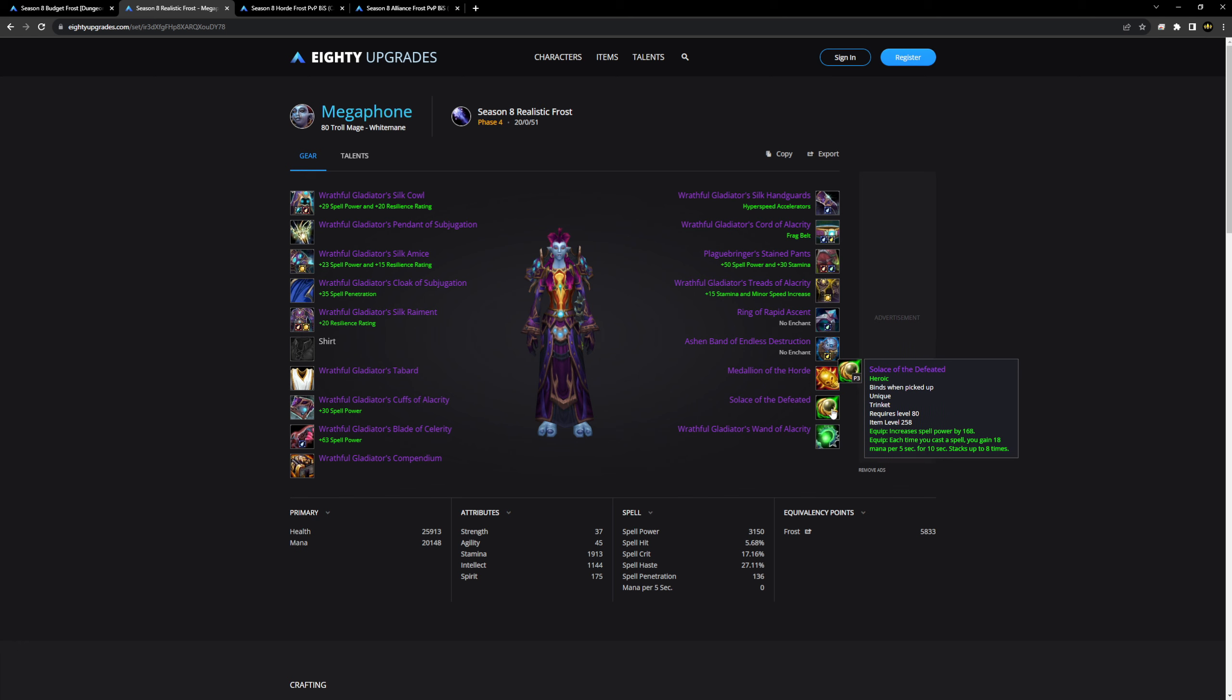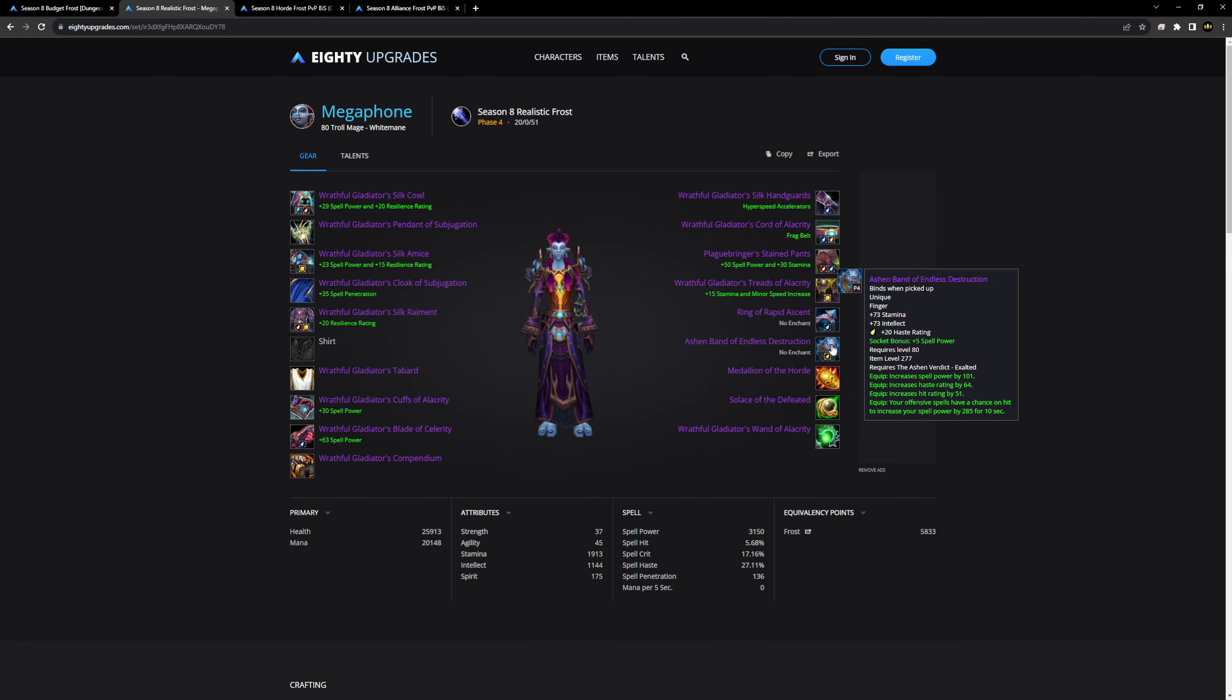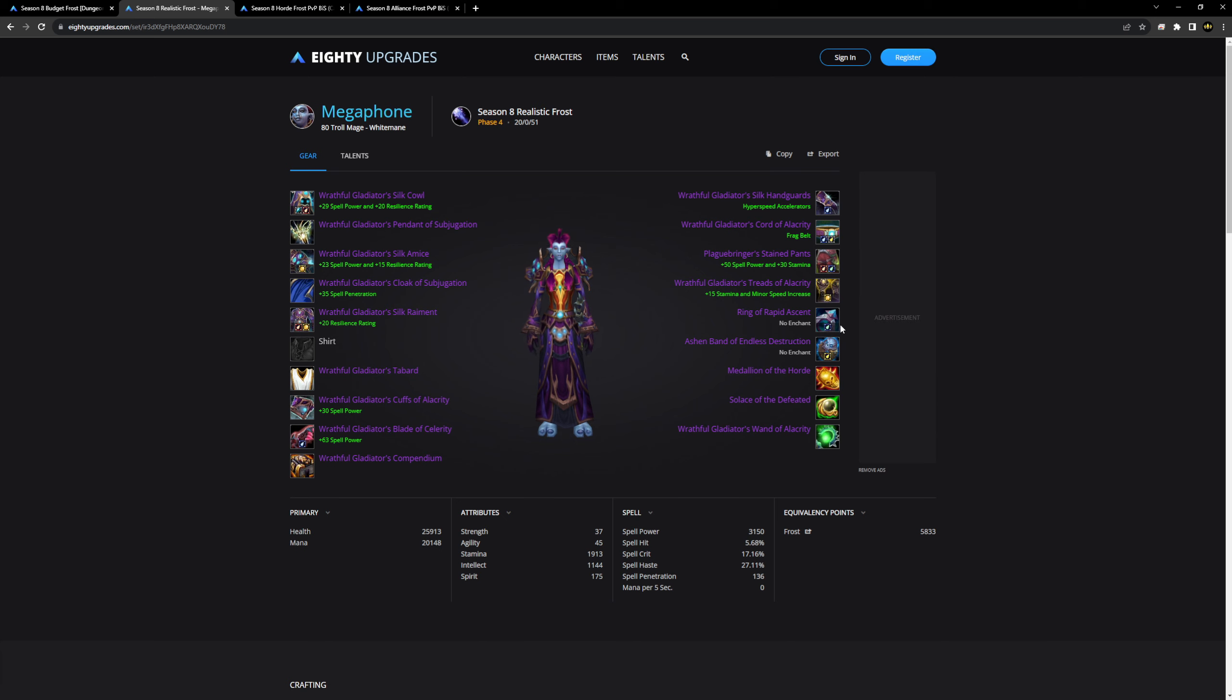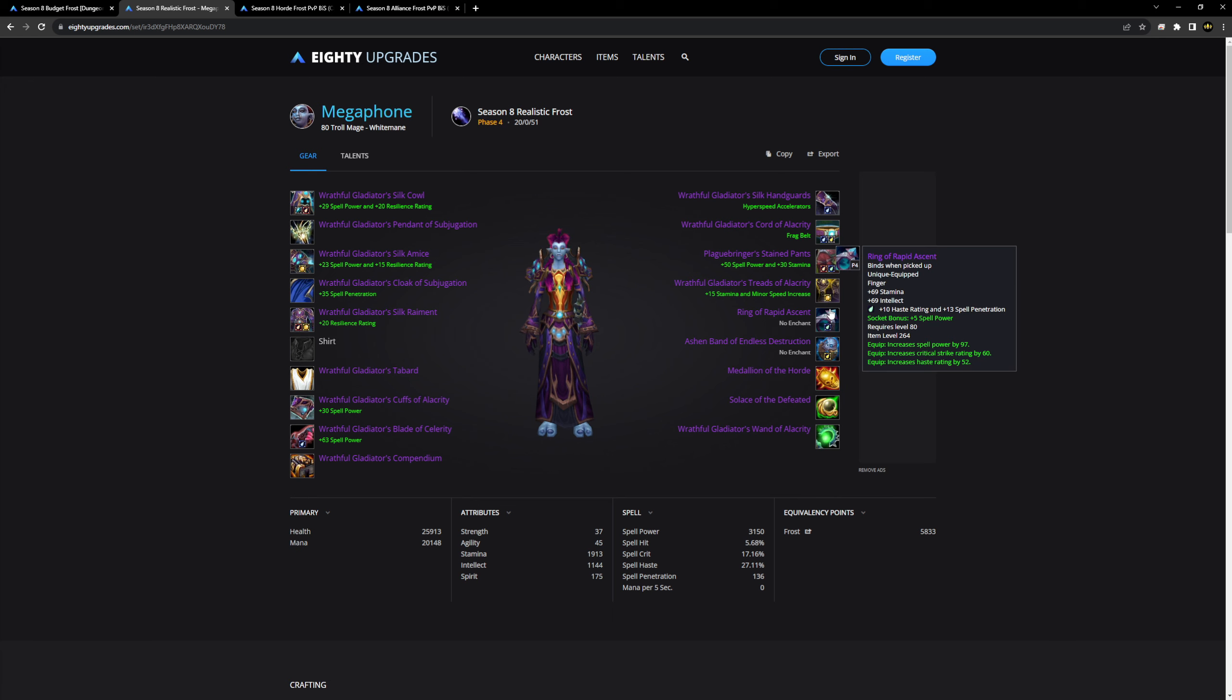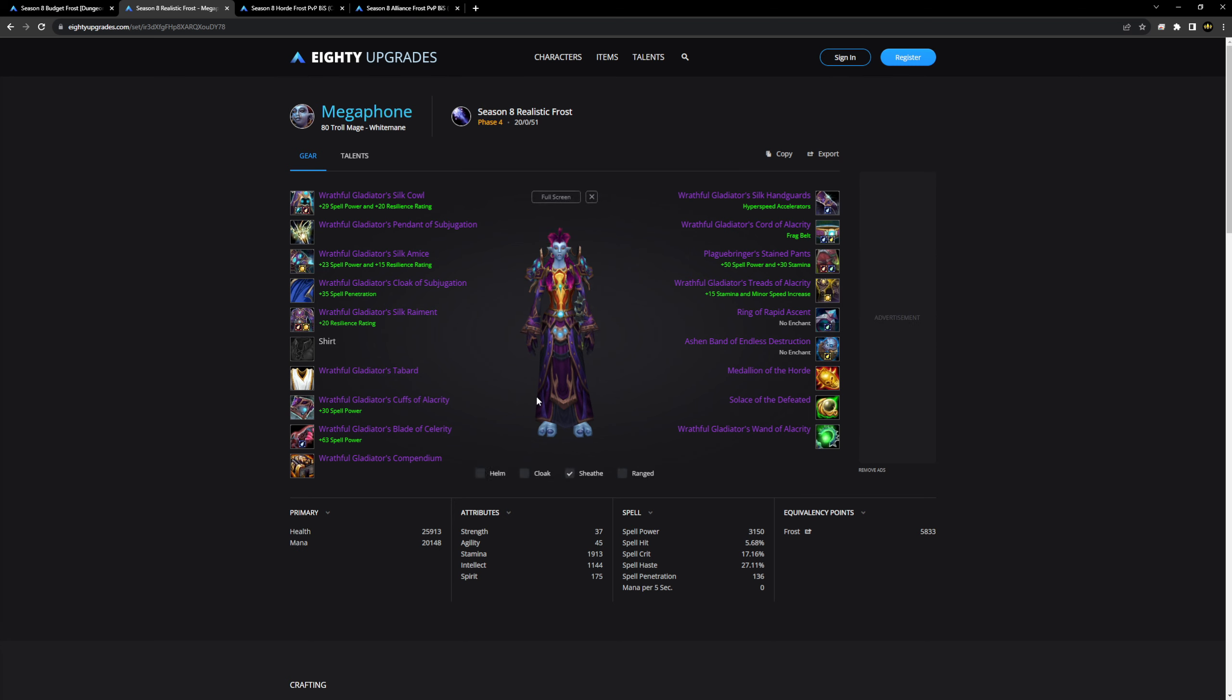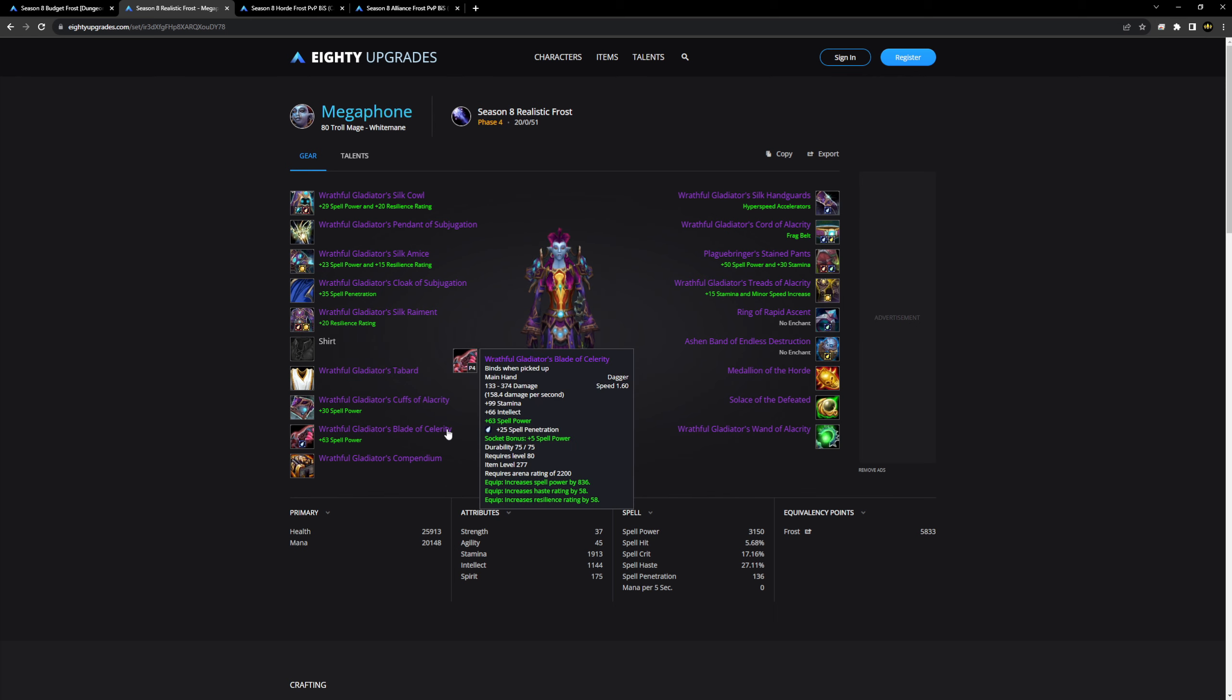Before I want to go into the crazy BIS section, I want to go over what a realistic set looks like. This is your four piece wrathful from arena points, and sprinkled in are some items that should be relatively easy to obtain for you. You should be able to get a heroic solace depending on what you're playing. You can get this rep ring basically for free, farming rep or running ICC.